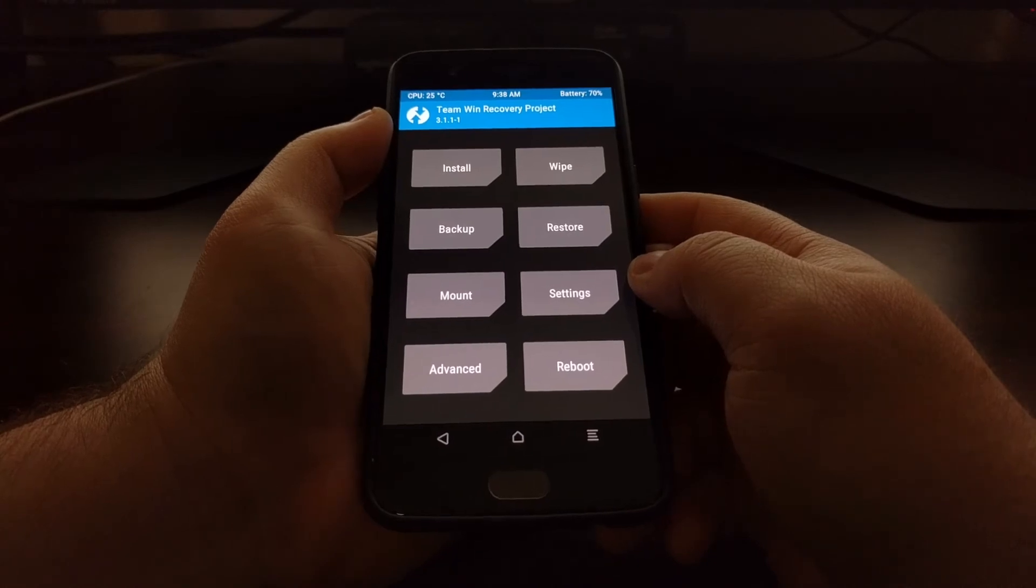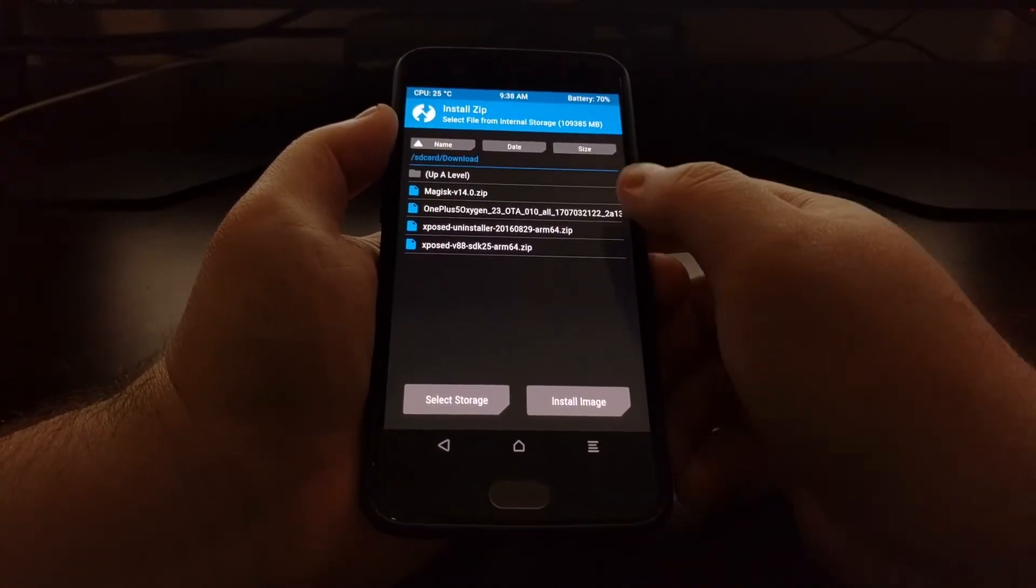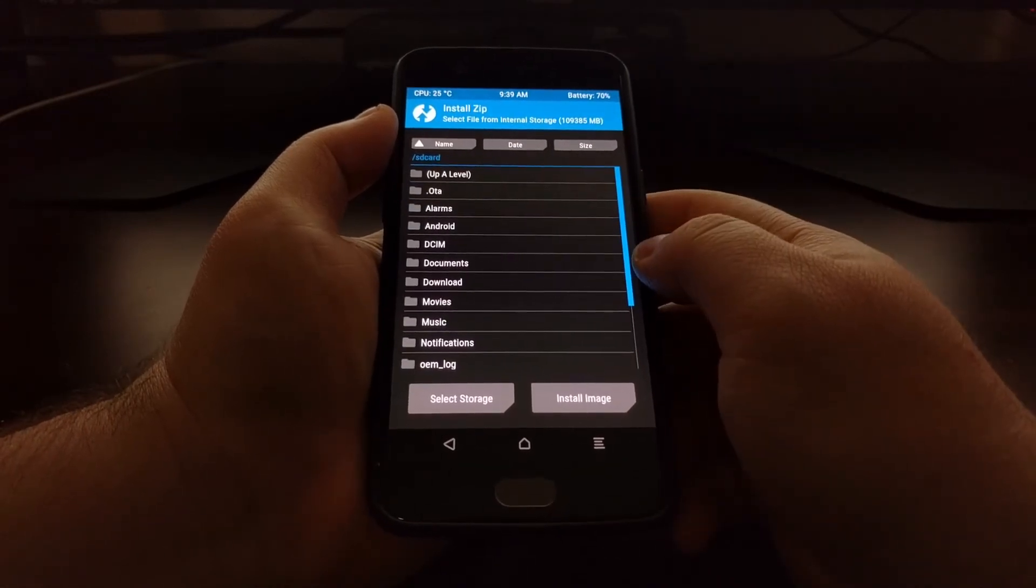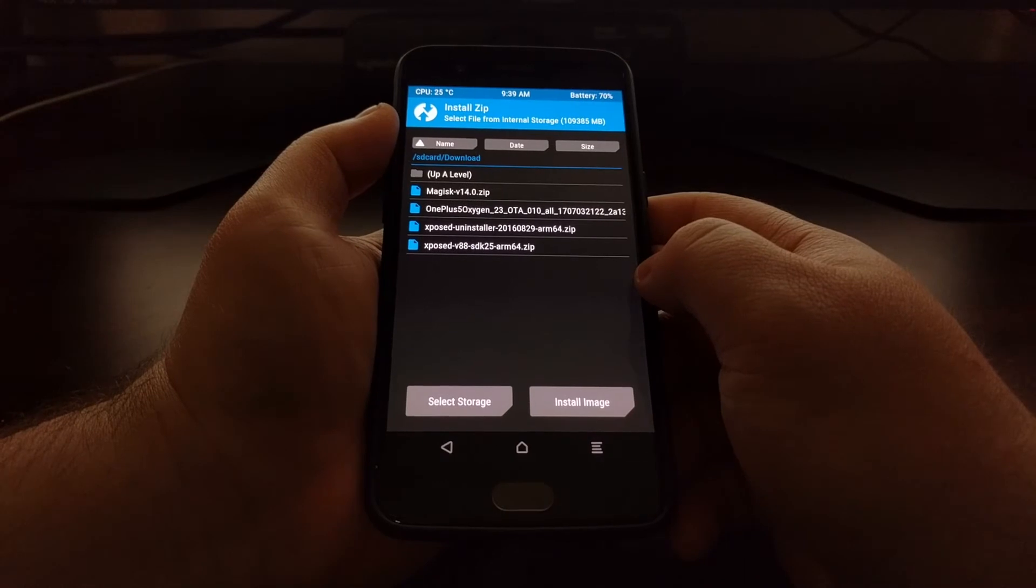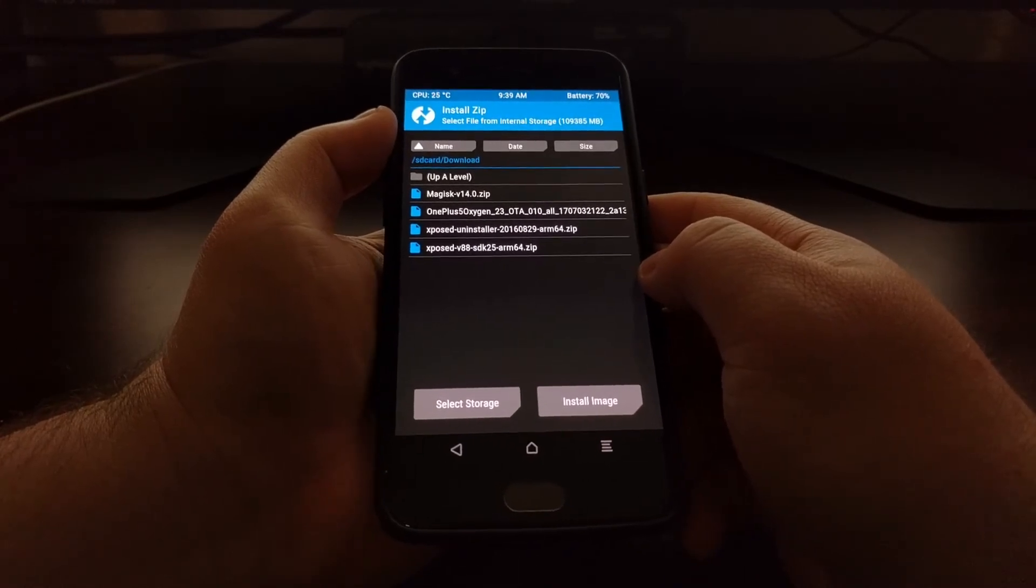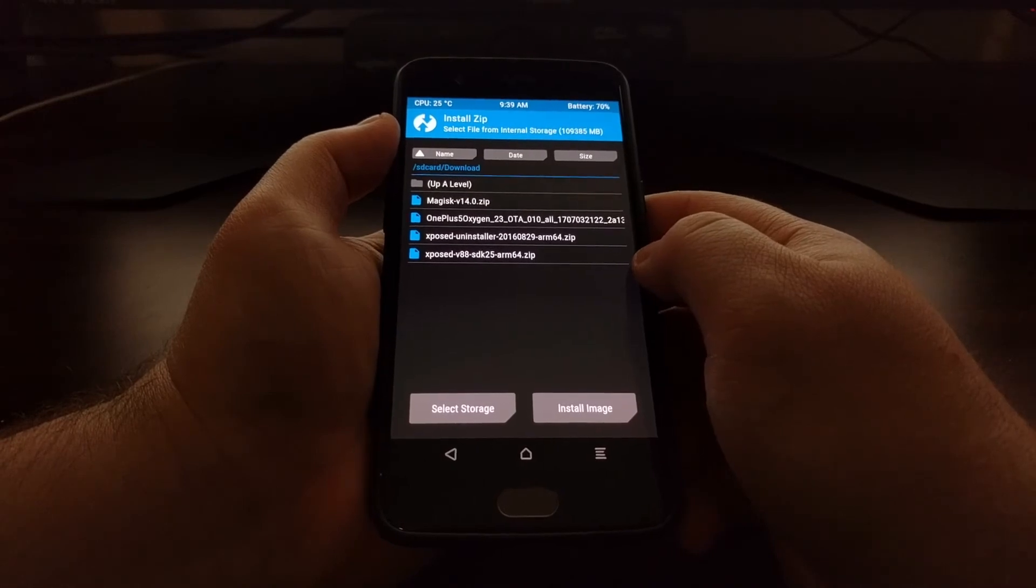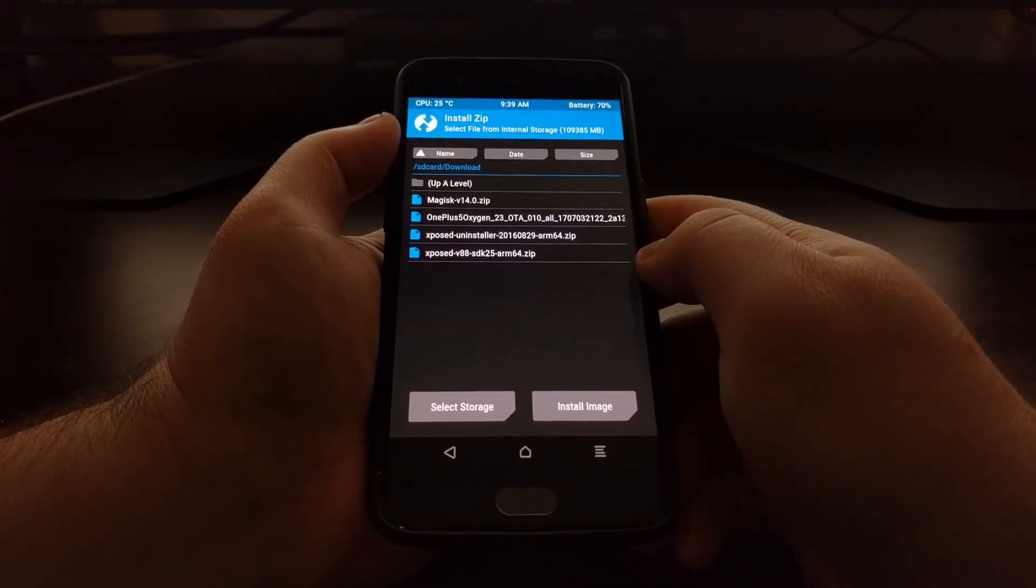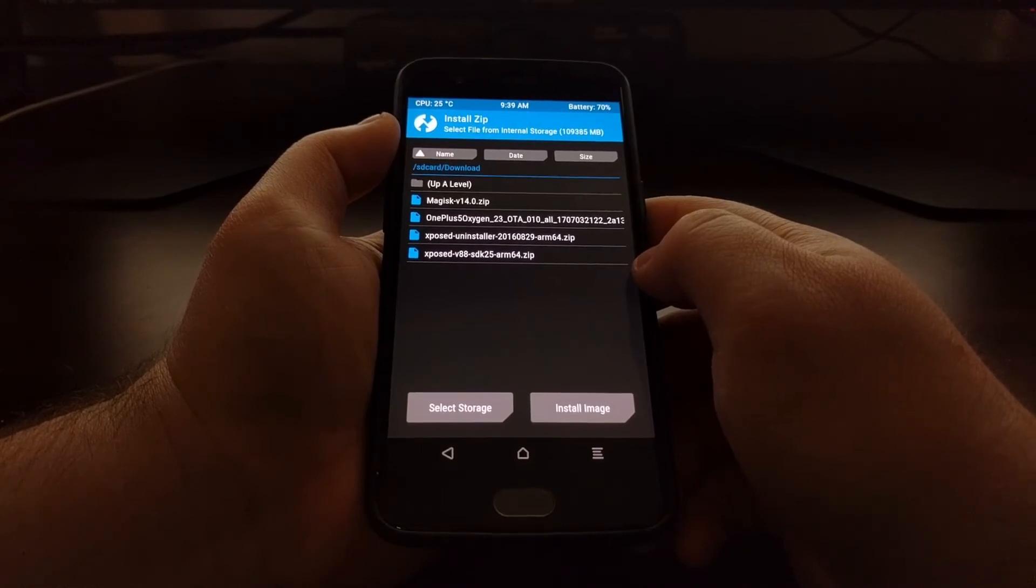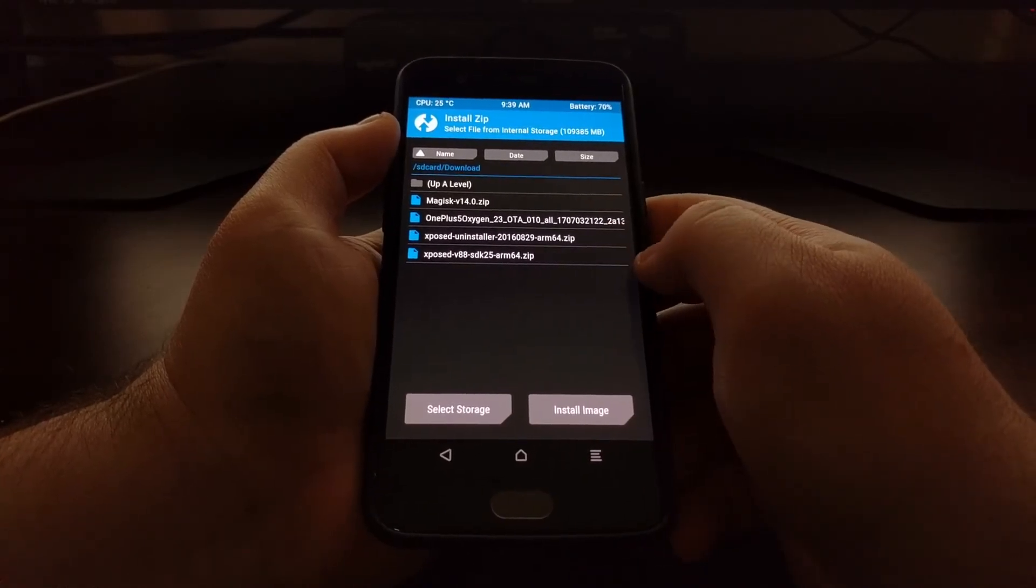Now we're just going to tap on the install button. If you are in a different folder, you just need to browse to where you have that Xposed installer zip file. In this instance, it is version 88 SDK 25 for my Android version 7.1.1. And again, we're grabbing the ARM 64 version.